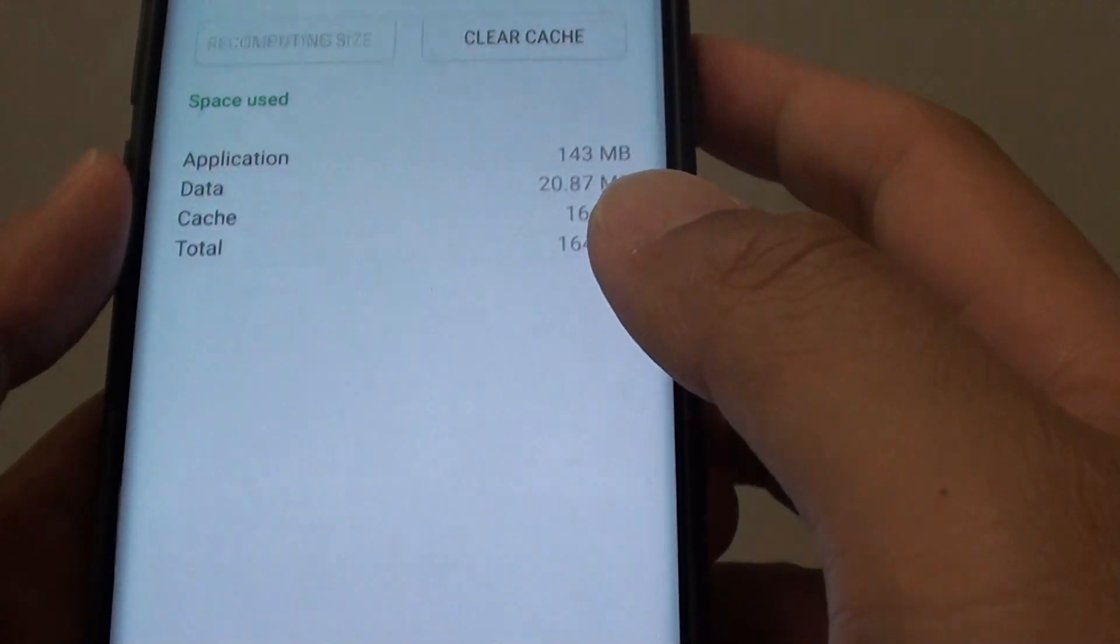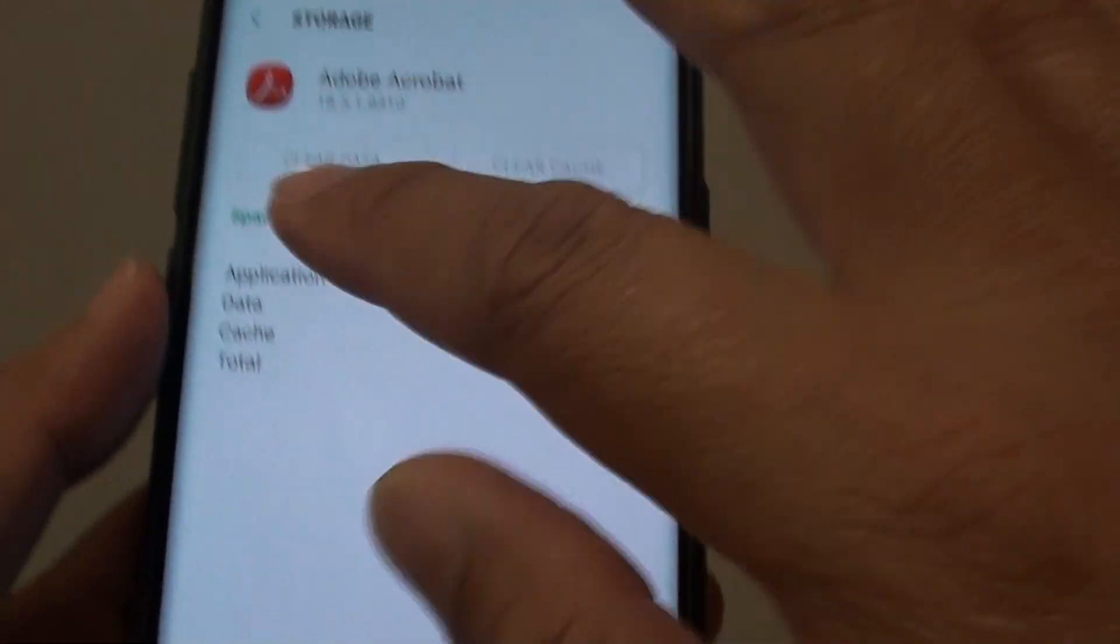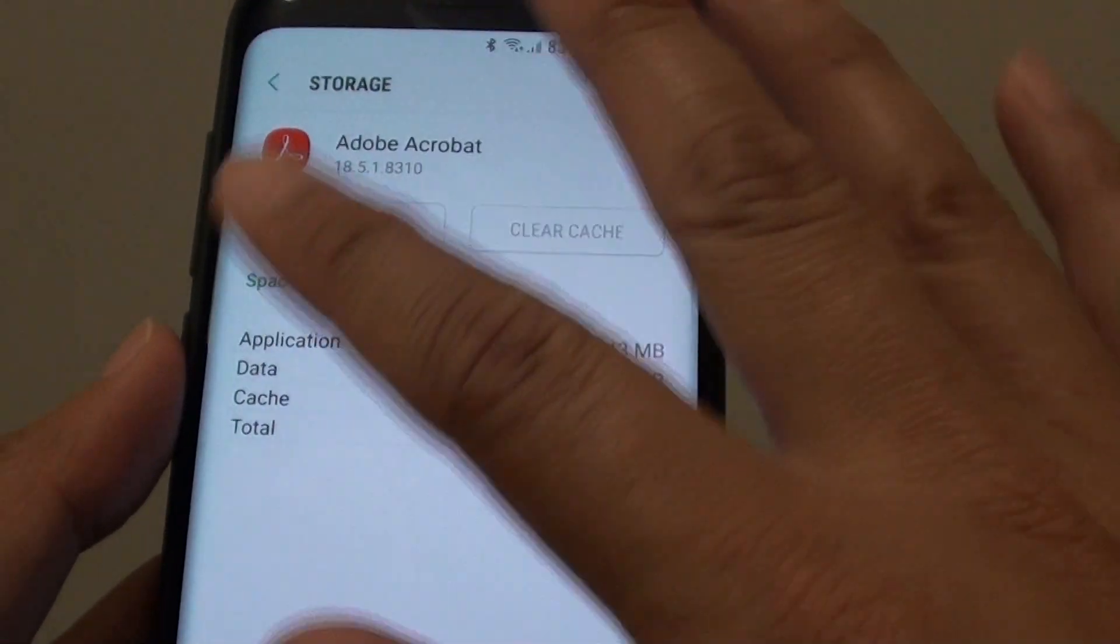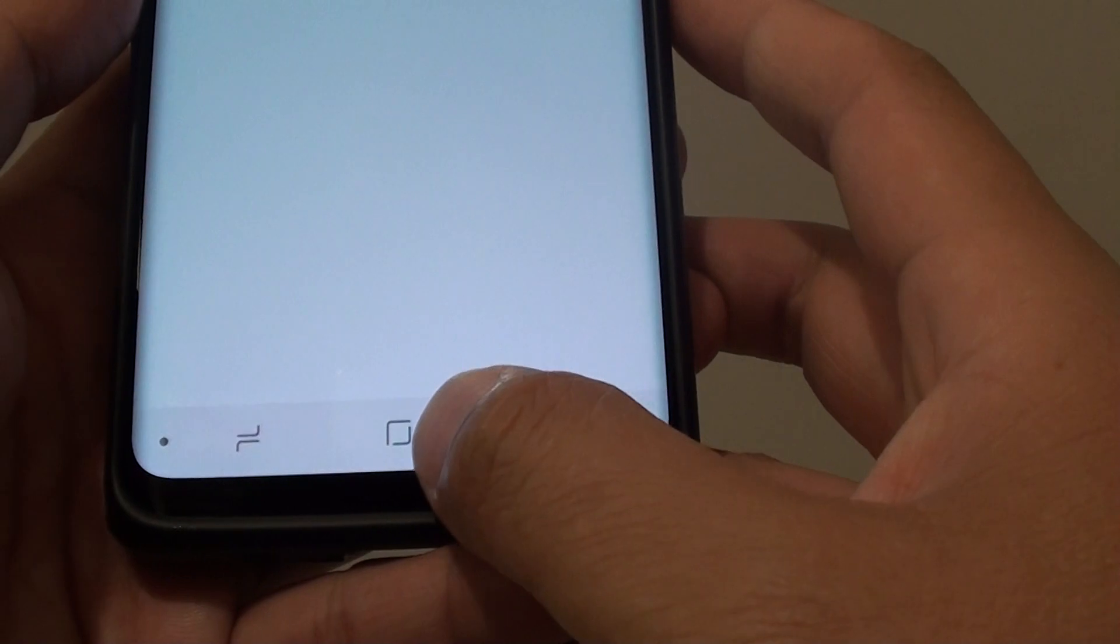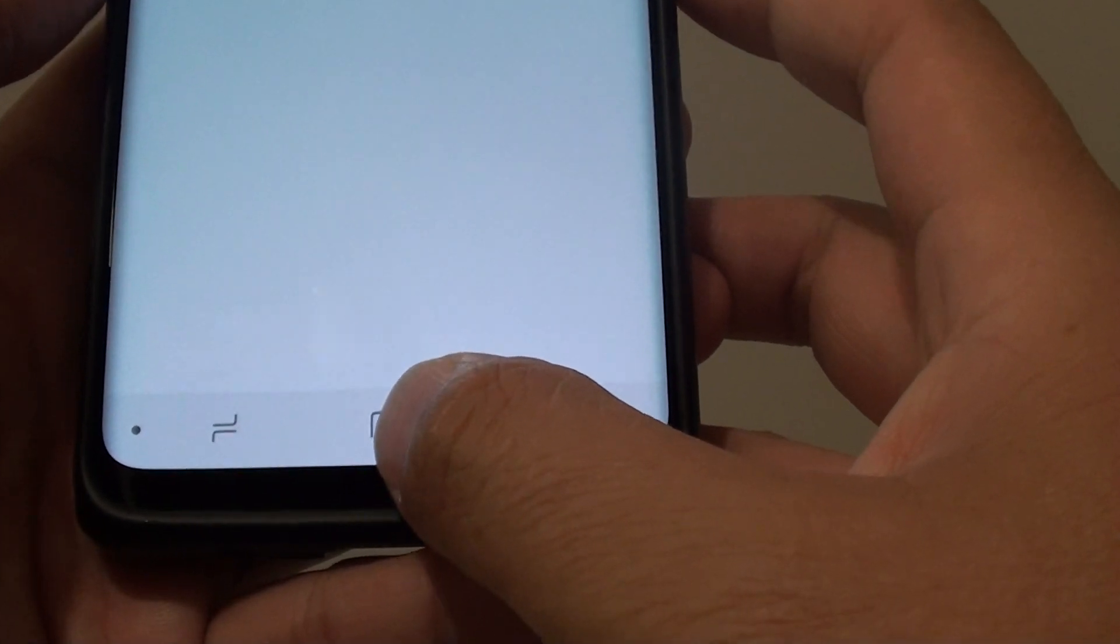Now tap on delete button and that's it. All the data belonging to that app is cleared. And now tap on the home key to go back to your home screen.